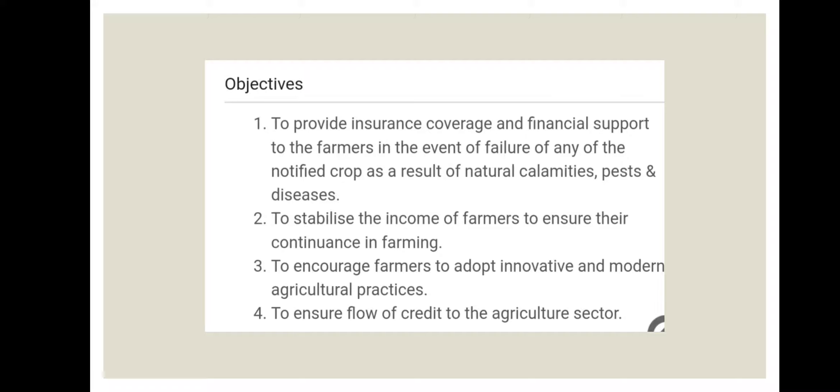The third objective is to encourage farmers to adopt innovative and modern agricultural practices, and to ensure the flow of credit to the agriculture sector.